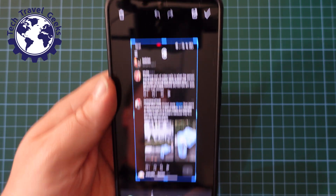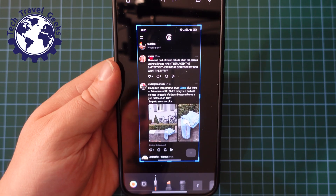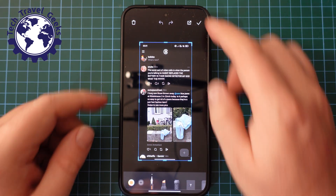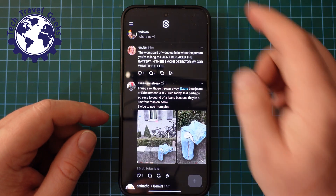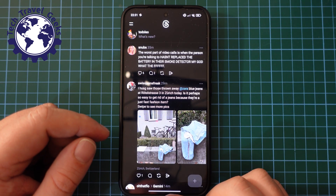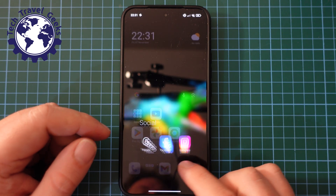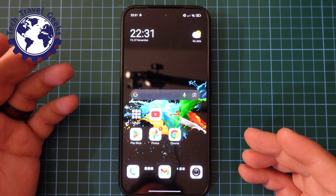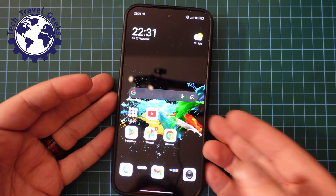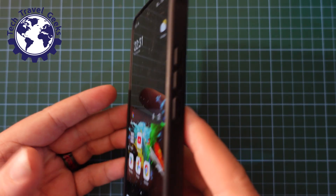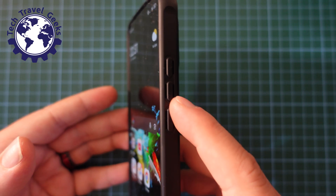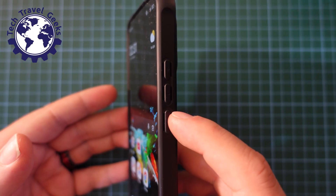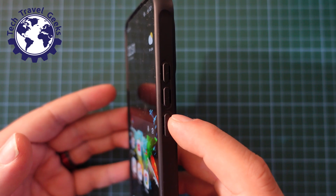You can crop it, you can add markup — essentially anything you want to do can be done there. Then you just press the tick button at the top right to save that screenshot. So that's really easy. That's how to take screenshots on the Xiaomi 15T Pro. The key thing to remember is volume down and power button are the two buttons you need to press at the same time.